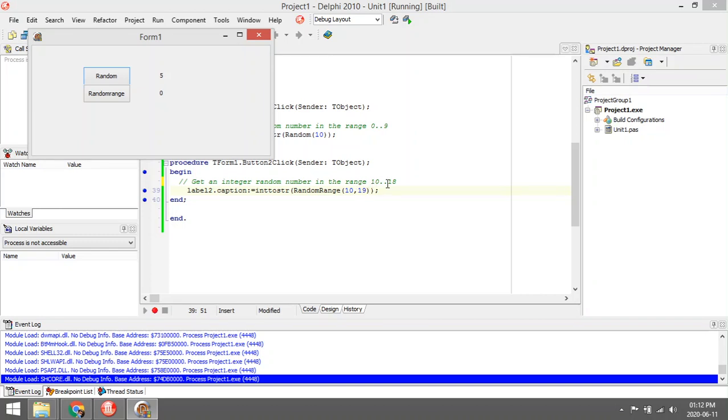not include number 19, so it will pick a random number between 10 and 18. If we test it, you will see that it only picks random numbers between 10 and 18.